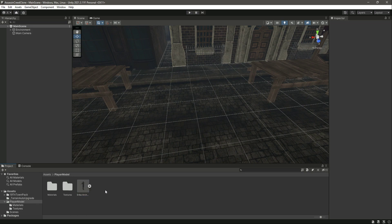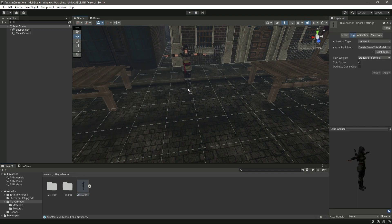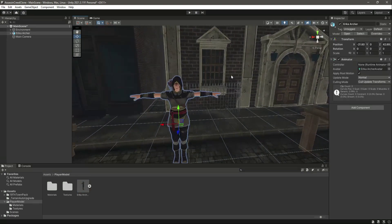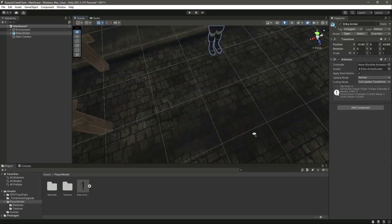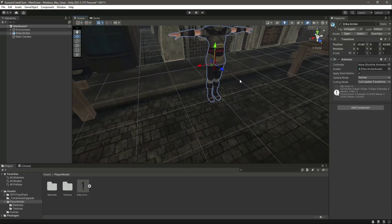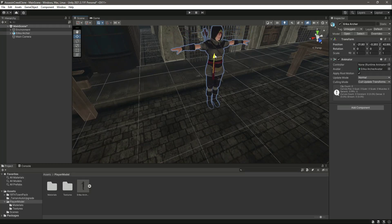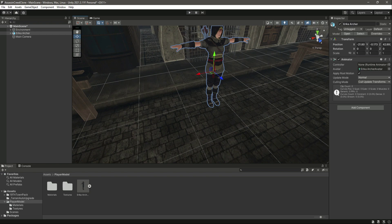Now we can just simply drag and drop our character inside our scene. Here it is. Let's make sure that the feet of the player are on the ground like that. You can notice the Animator is by default applied, and the avatar as well.